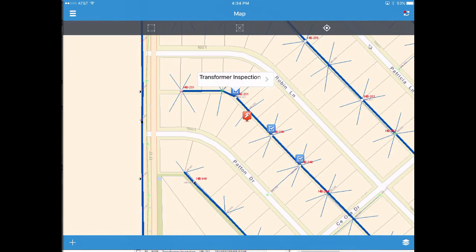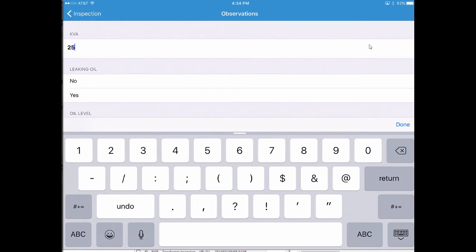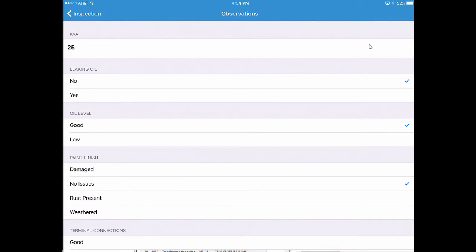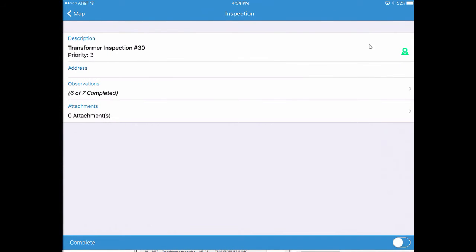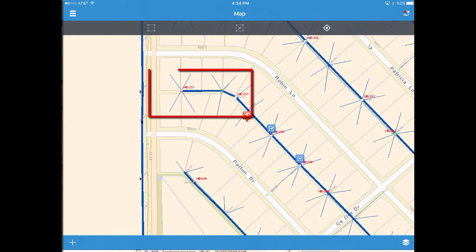Let's walk through one more transformer inspection. This one is a slightly smaller transformer — no leaking oil, no issues, everything good, no thermal imaging. Inspections conducted. No attachment needed. We'll mark it Complete. You can see we've now dropped off two inspections from the map, and we're continuing to walk the line.